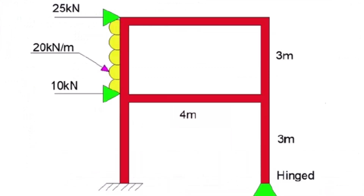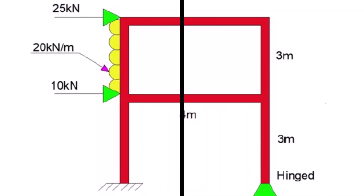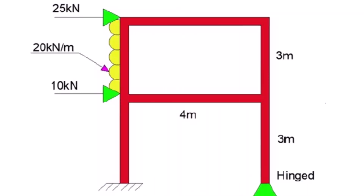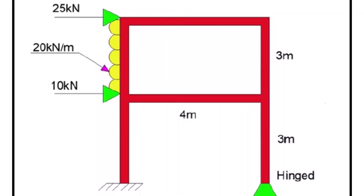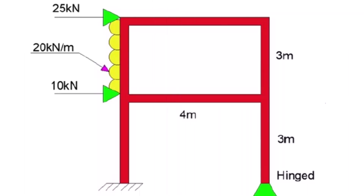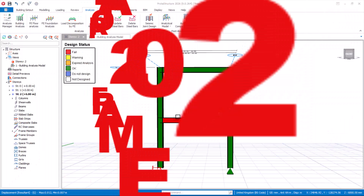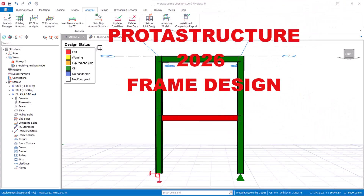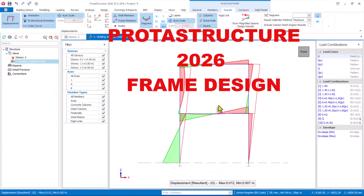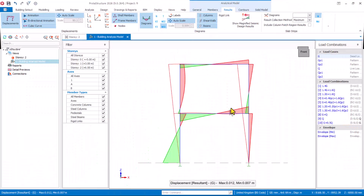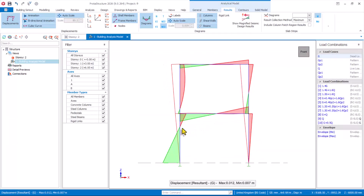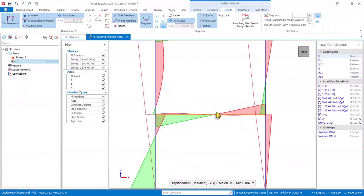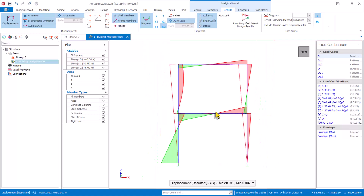Hello and welcome to this presentation. You will learn how to model this frame, apply all the horizontal loads necessary using Brota Structure 2026 version, design this frame, produce the bending moment and shear force diagram. We will see the behavior of this frame based on the applied horizontal load and proceed to optimize the frame section successfully.